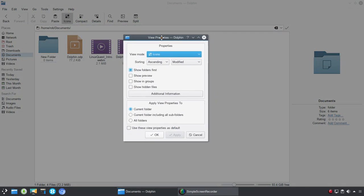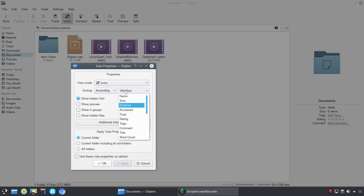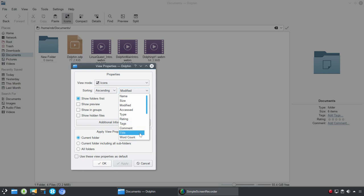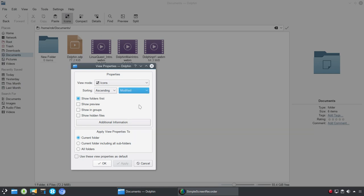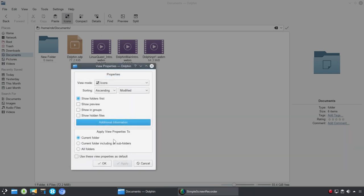And then we've got adjust view properties. So this is an area where, again, you can really drill down into the details of any particular view. So here we have icons chosen. So we could sort by ascending or descending. Last modified, but you have options for name and size, when it was accessed, type rating. Now that's where you'll see, again, the rating and the tags and the comments are going to come in very handy. Sort modified by title or word count. Or, excuse me, not modified, but sorted. Show preview. So you could toggle on from there, showing groups, show hidden files, and then there's additional information. Track, path, so on and so forth.